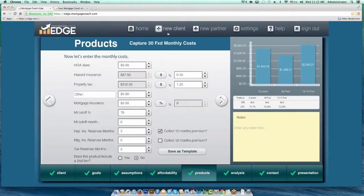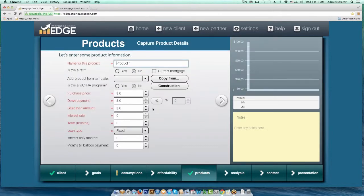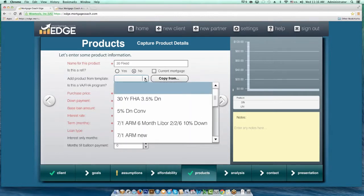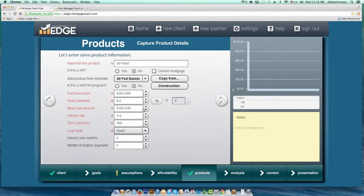The great part about doing this is anytime I go into a new client or update an existing client, all I have to do when I get to the product screen is use the drop-down at the top left: Add Product from Template. I'll name it '30 Fixed,' put in my purchase price — say $350K — and as soon as I apply that template, it does the rest. I'll go to the bottom of the list — there's my 30 Fixed Success template. You can see it brought in my characteristics, my interest rate, my term, all my closing costs, and all the reserves are already there in the prepaid escrows line.